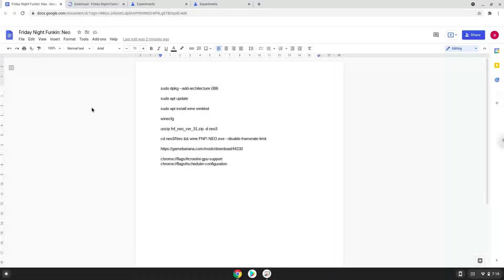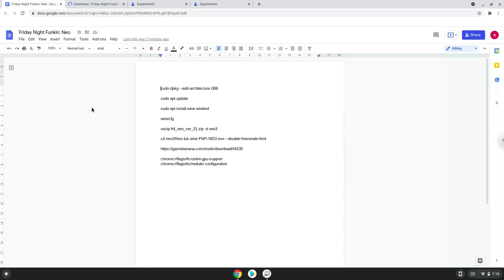Hello. Today we are looking at how to install Funkin Neo mod on a Chromebook. Please take note that you need a Chromebook with an Intel or AMD processor.